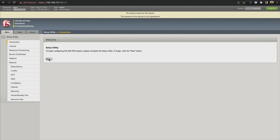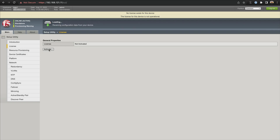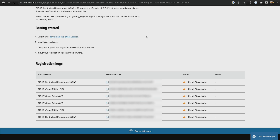Let's go ahead and click next on this setup utility. Now it says license not activated, so let's go ahead and activate a license and get our trial license. It's now asking for our registration key. I'm going to jump back over to the F5 website where we've got our license key. I'm going to grab that first one for our BIG-IP Virtual Edition.